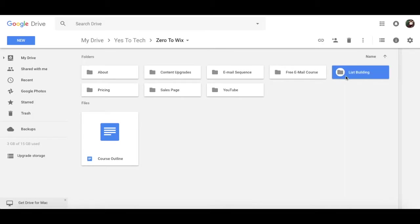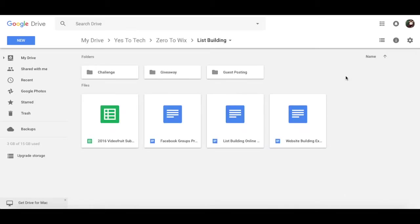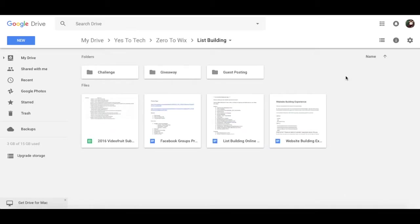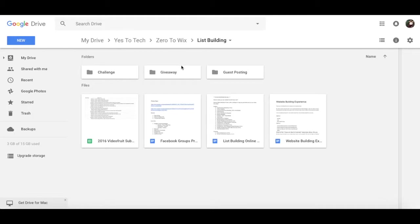List building, which is where I add upcoming or current activities that I am working on to grow my email list, such as challenges, giveaways, guest posts, and posting about my offers and events in Facebook groups.